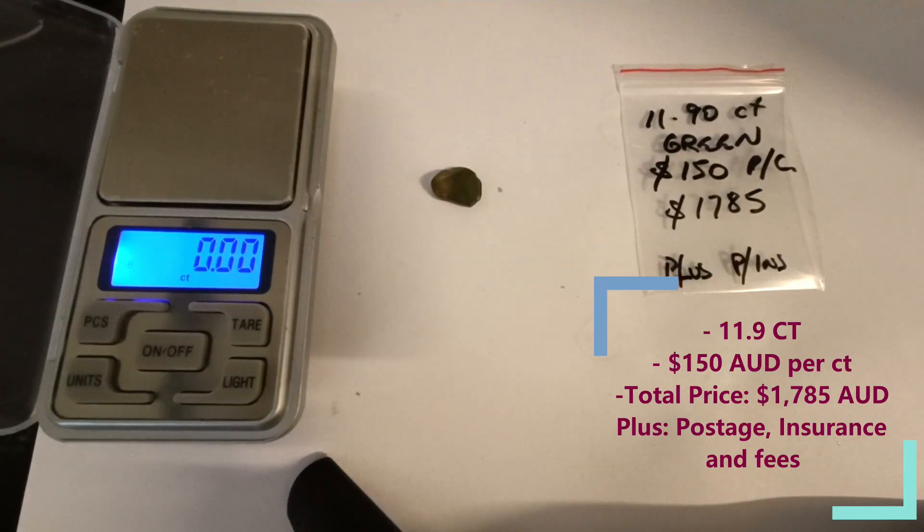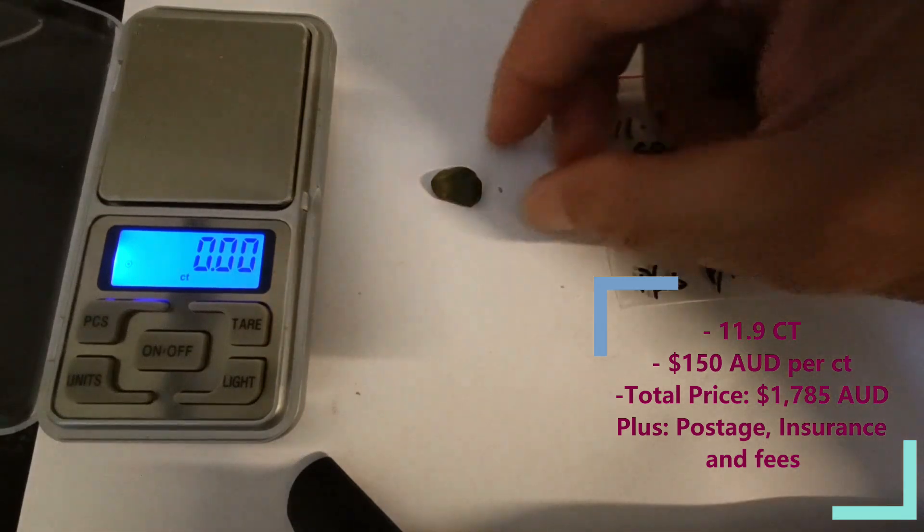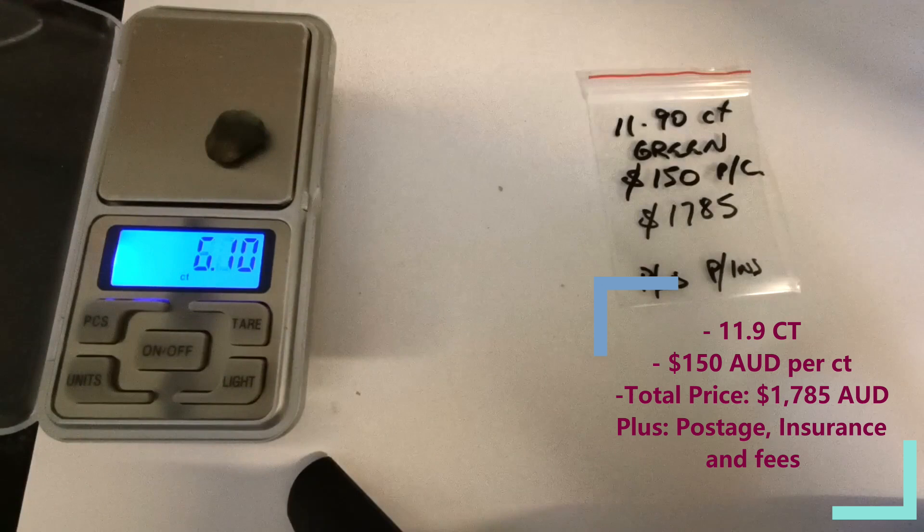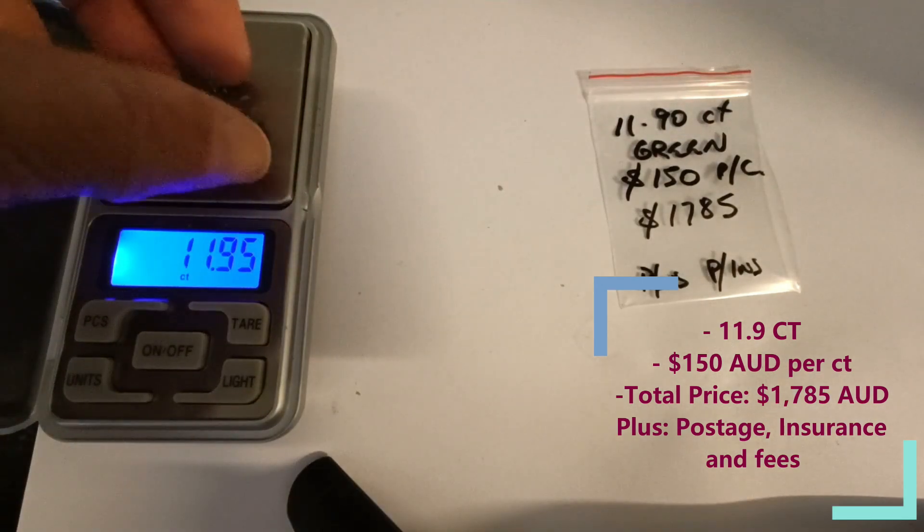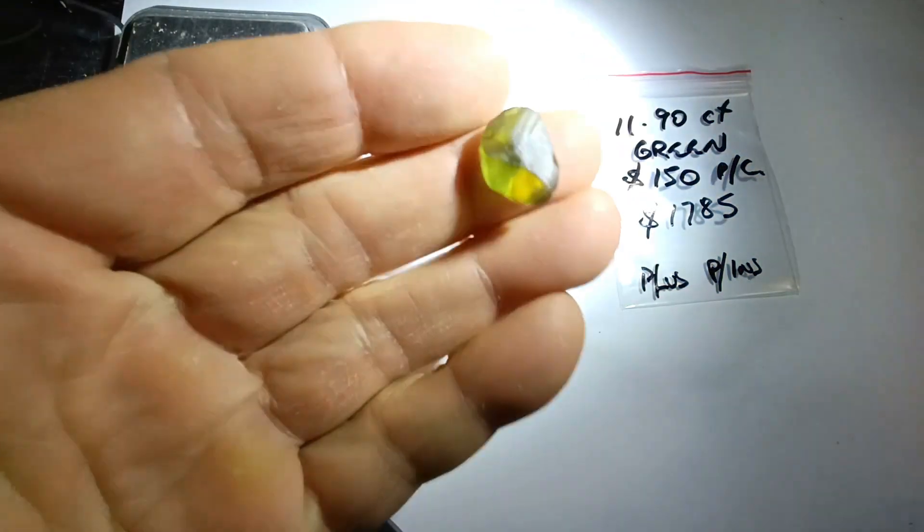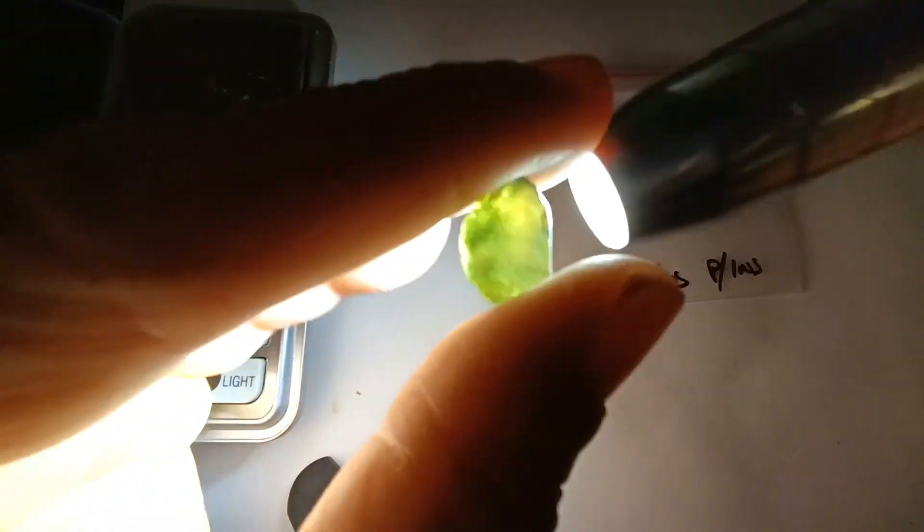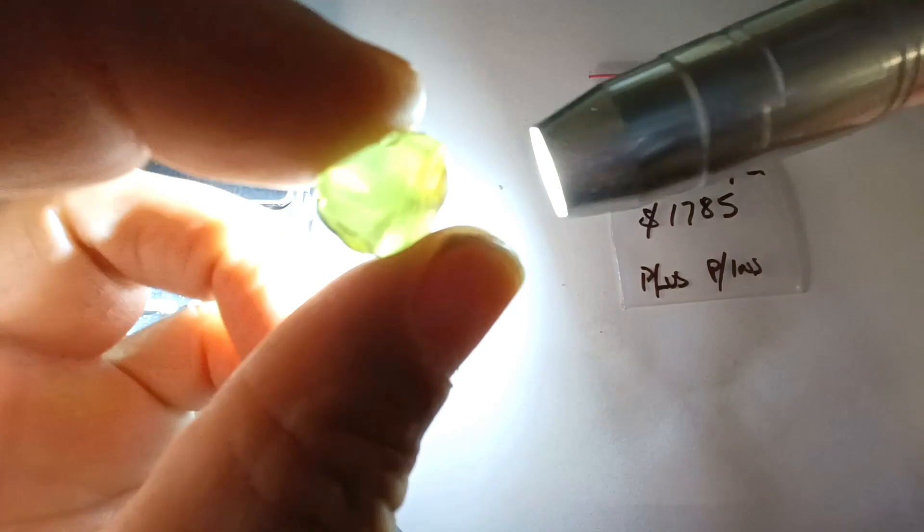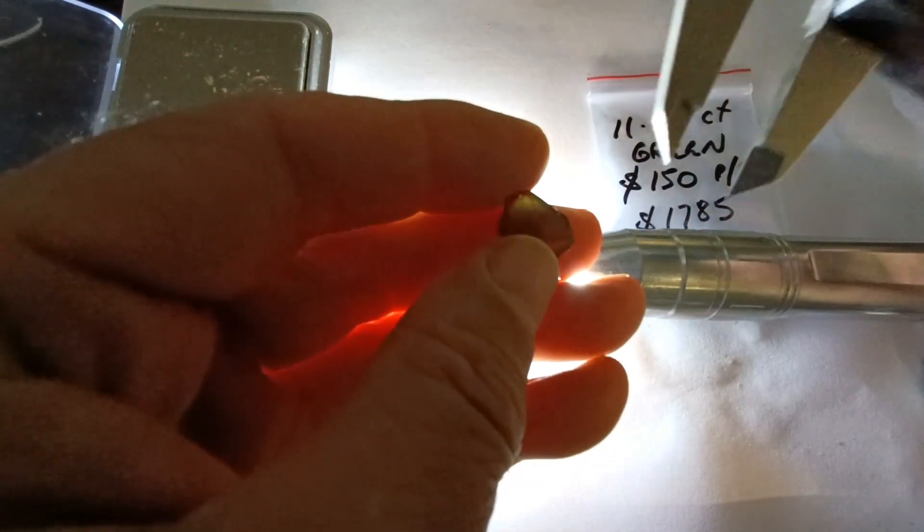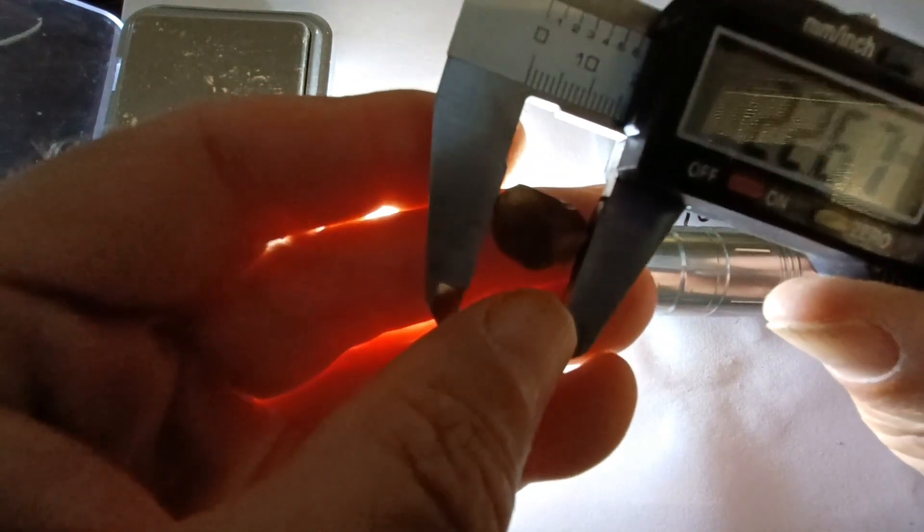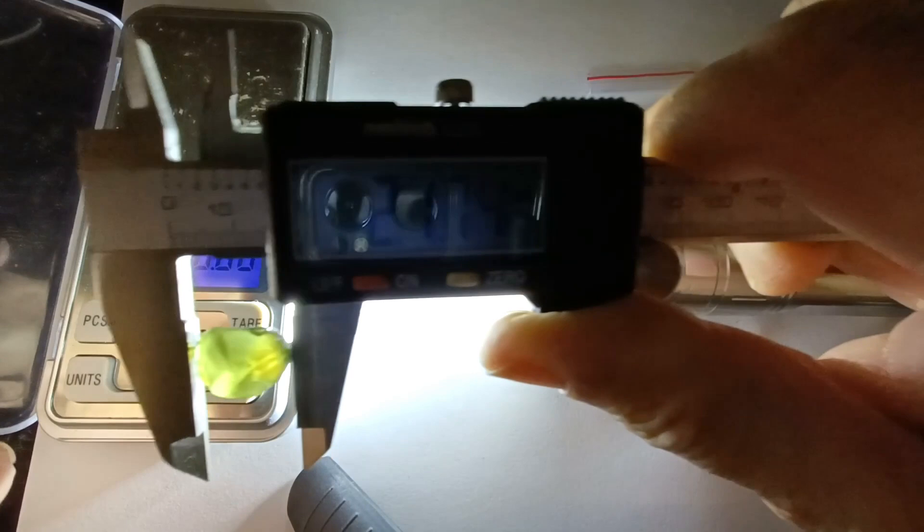Okay, here we go. We have beautiful green, 11.9 carats. Let's have a look at it, see that? It's an absolute stunner. So that's the stone there, we'll get the calipers out, measure them up.